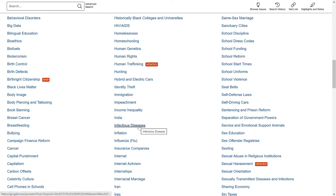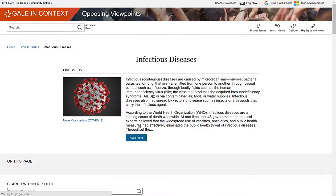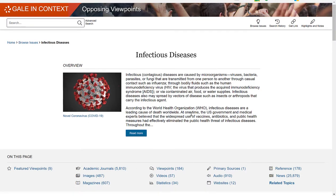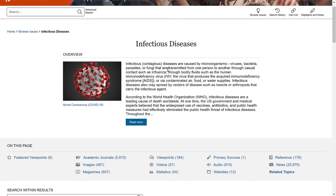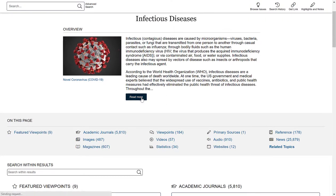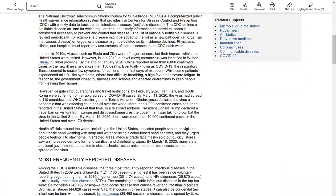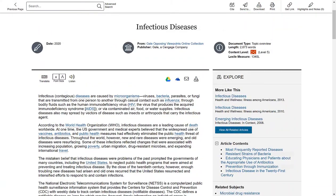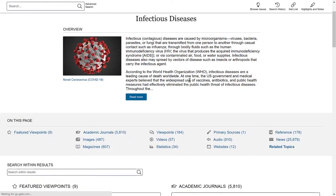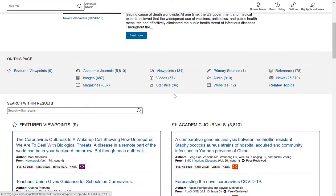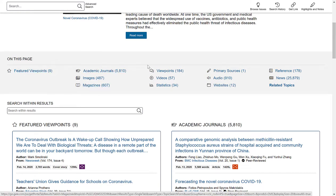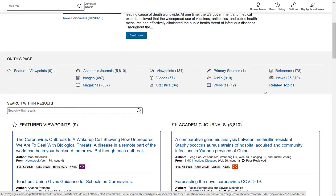I'm going to select Infectious Diseases as an example to show you what the viewer looks like. The first thing you'll see is a summary of the topic at the top, typically with an image accompanying it. You can click Read More for the full summary. On this page you'll also see the article types available: featured viewpoint articles, academic journal articles, images, magazine articles, viewpoint articles, videos, statistics, primary sources, audio files, websites, reference articles, and newspaper articles. You can also select related topics.